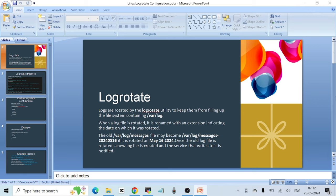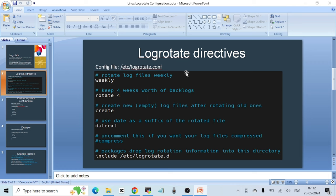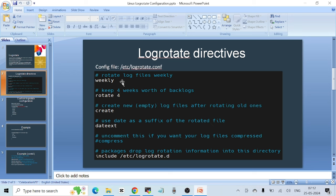I'm going to show you everything on a terminal in a moment, but first I took a screenshot of the main configuration file of logrotate, which is /etc/logrotate.conf. When you open this file you will see directives including when to rotate files — either weekly, daily, or other options. In a real-time setup you will use either weekly or monthly. The meaning of weekly with rotate 4 is that log files will be rotated on a weekly basis and at any point in time you can only keep four weeks of logs.